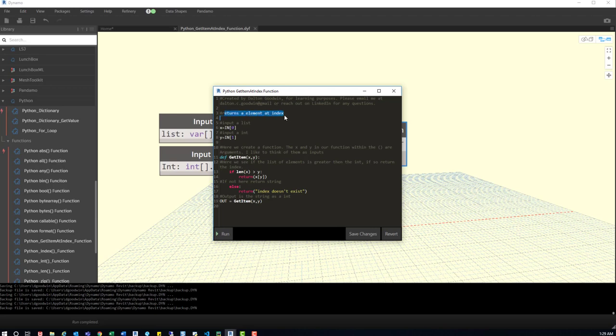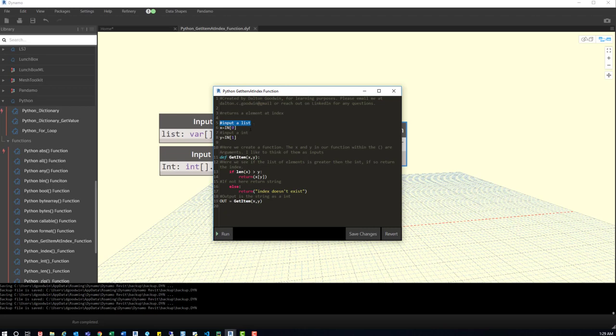And then underneath that, I'll just do kind of a what is this script. So this one returns an element at index. And then down here, what I do is every other comment is just explaining the line of code. Now, with that said, not all these nodes have that. Those are things I'm still working on and still going through. So if you see that, it kind of is what it is until I jump back in there.